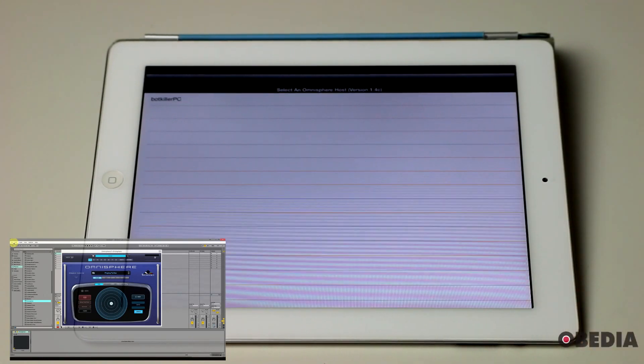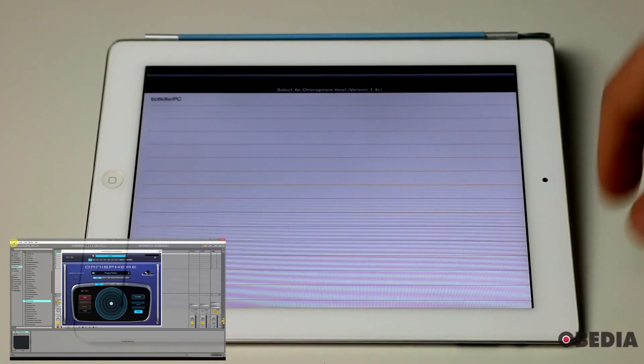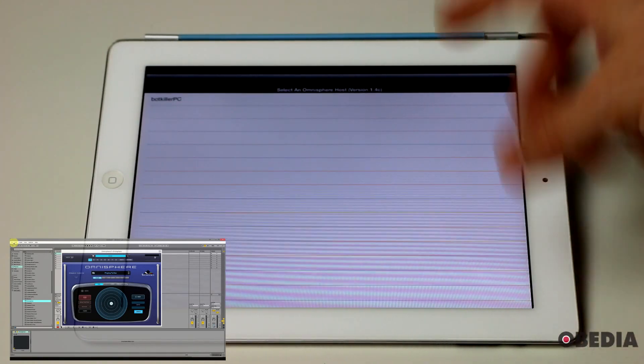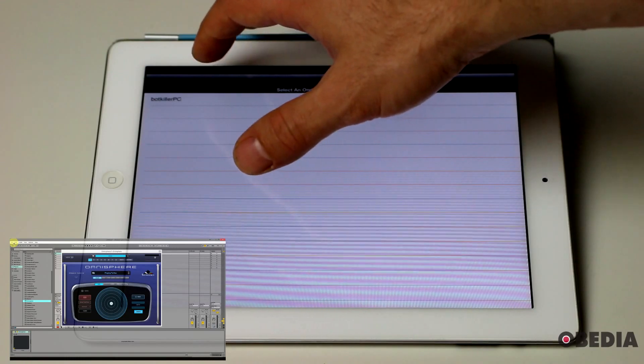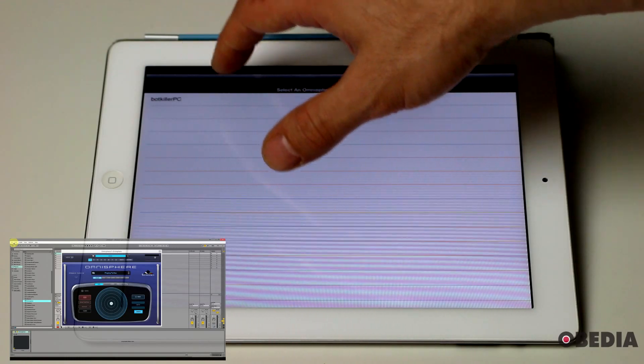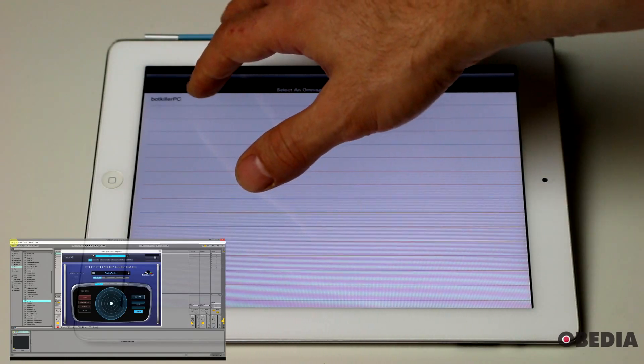Either way, what you're going to want to do is, when presented with the connect screen, you want to select the computer that you would like to connect to that is running Omnisphere.